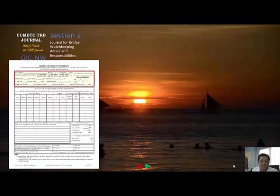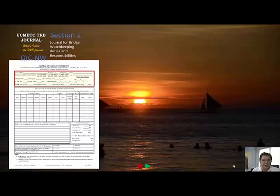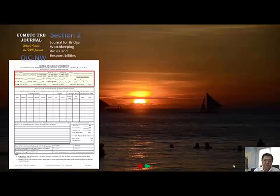Welcome back to section two of your journal. This is the journal for bridge watchkeeping duties and responsibilities. This journal is only used when you are on watch on the navigating bridge.